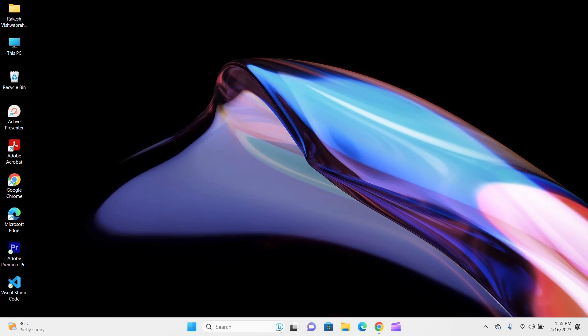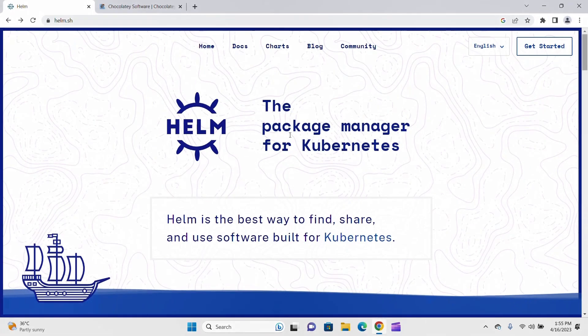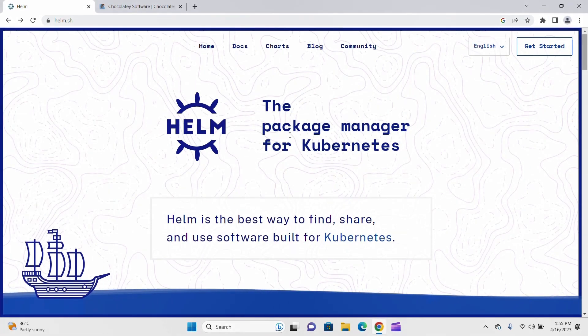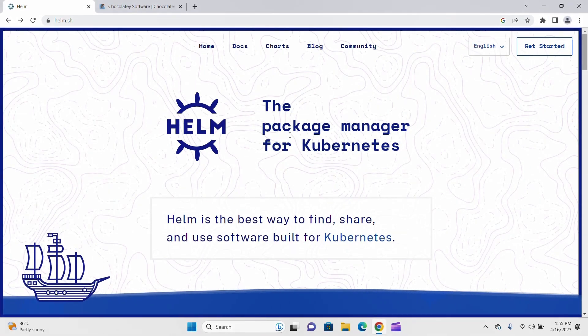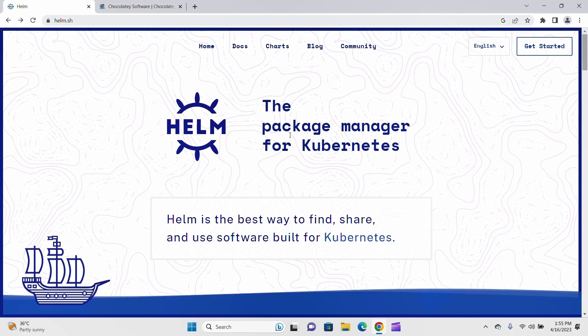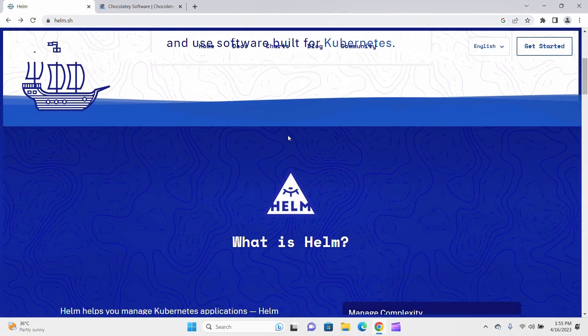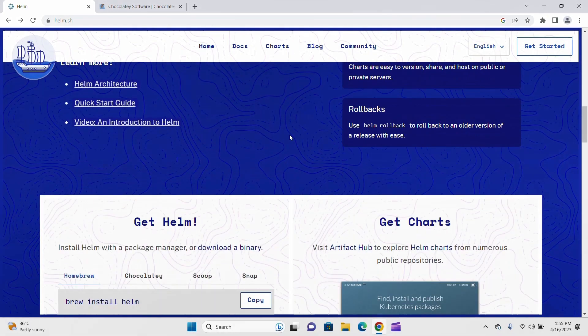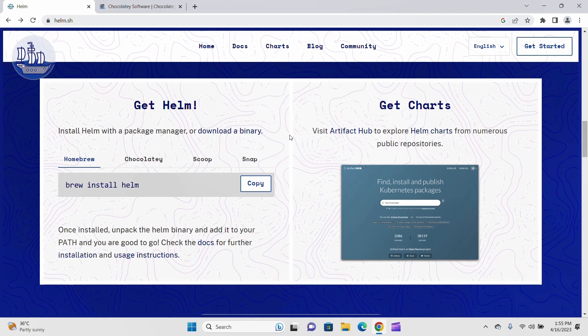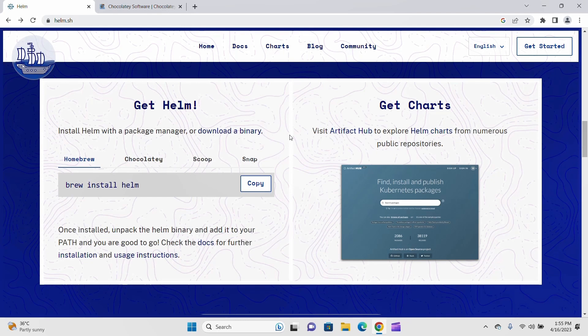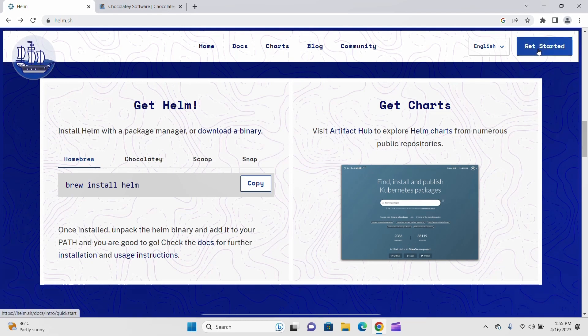We have multiple ways to install Helm. Here is the official website for Helm. If you scroll down, we will install from Chocolatey because it's very simple and easy. If you want to install from the official release page, you can click on Get Started.